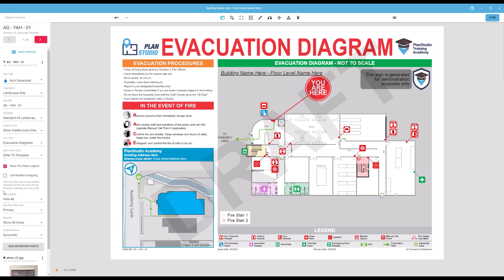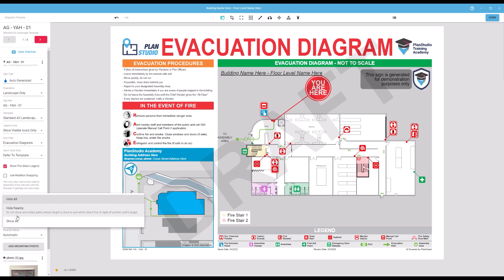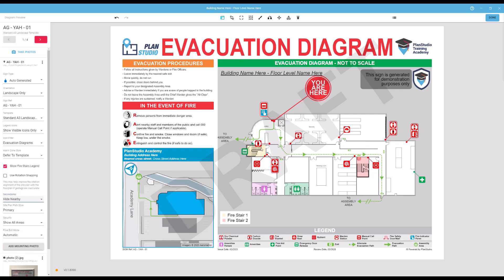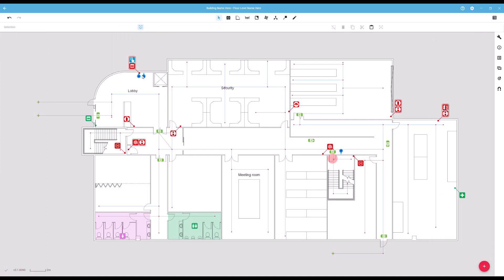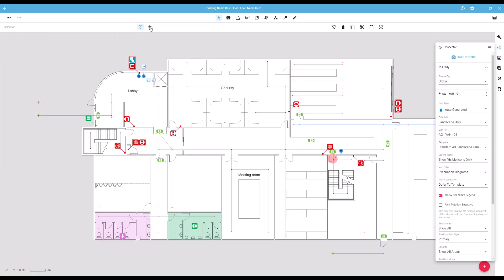The Secondaries drop-down menu contains a few options for showing alternate evacuation routes on your plans. By default, this is set to Hide All. You can change this to Hide Nearby to only show exits at different ends of the building, ignoring doors that might be right next to each other. Or to Show All, which will show every exit or evacuation path available on the plan. When using secondary evacuation paths, you can jump back into your plan editor and select an evacuation sign icon, then use the evacuation path mode to manually configure which evacuation path each sign should be using.